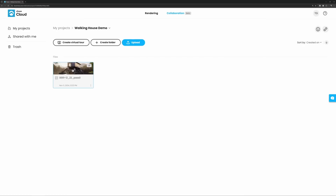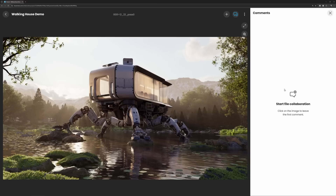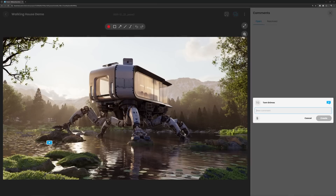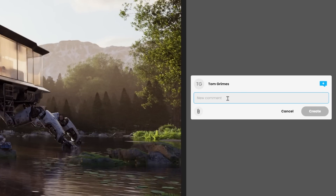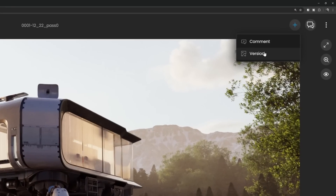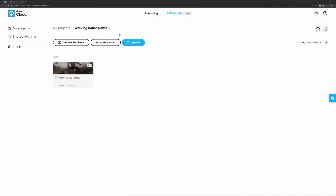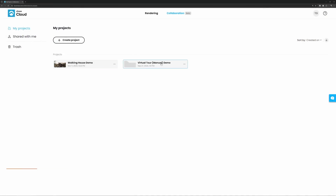From here, I or my client could add a comment to the image. We can have a discussion between my client and myself on making changes. We also have an option to manage the versioning — once I've made some changes I can upload a new version. I've set up a virtual tour, so let's take a look at that.